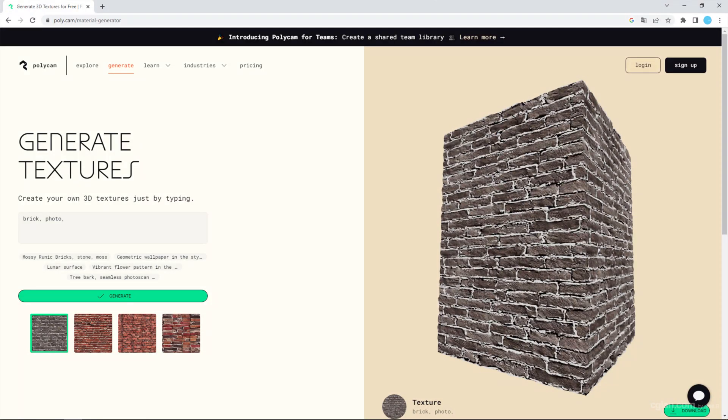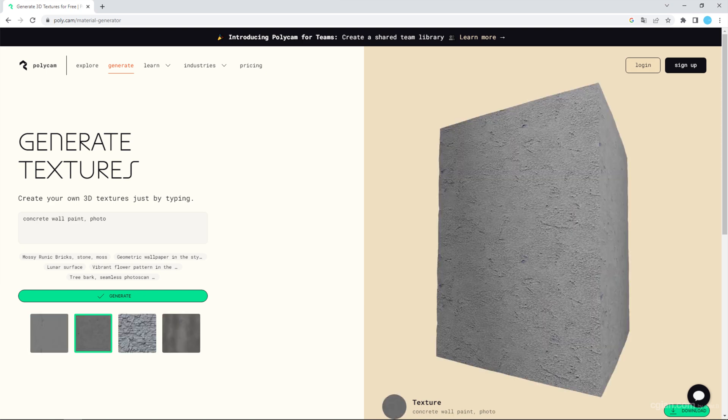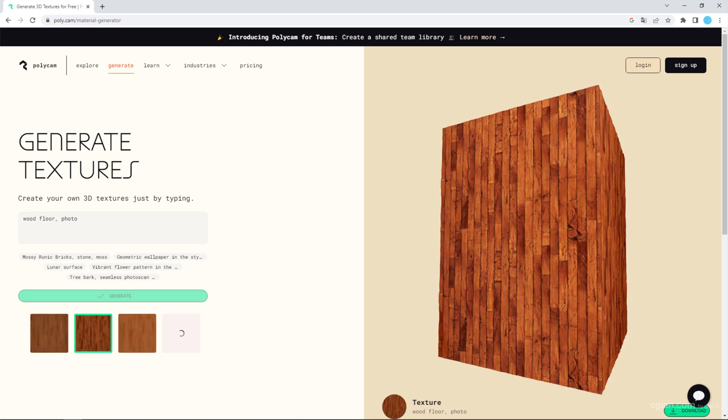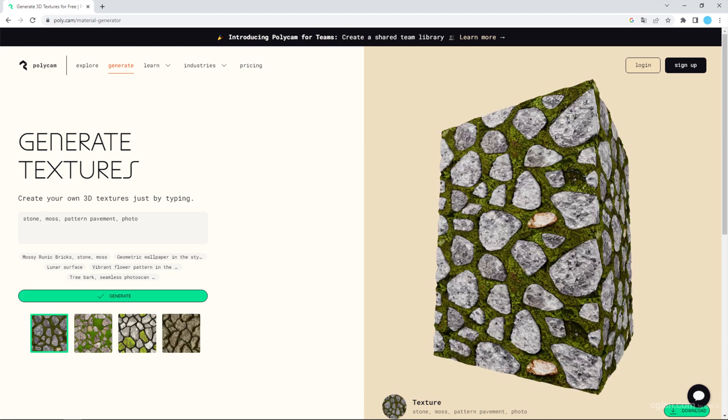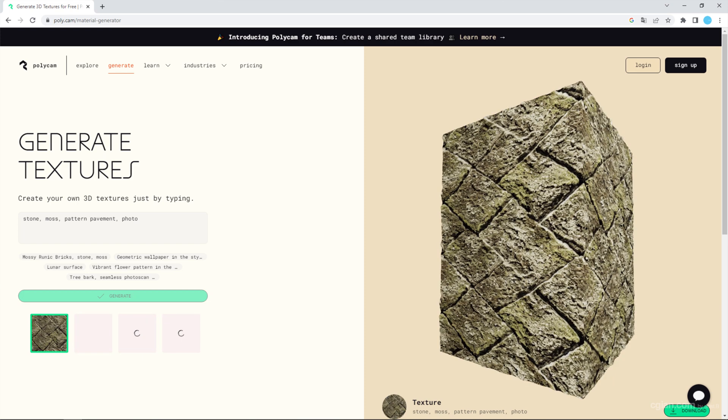Actually, I tried other prompts to generate different textures, like another type of brick, concrete, wood floor, stone, stone with moss, and another type of stone with moss.